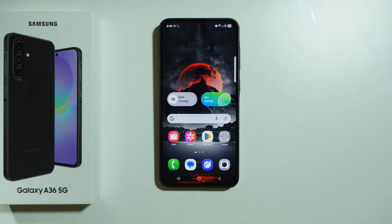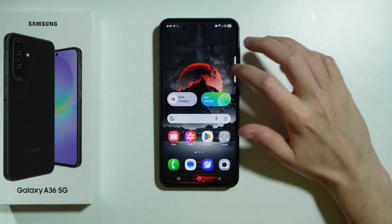Here's what we need to do in order to try to fix issues with mobile data on Samsung Galaxy A36 5G.